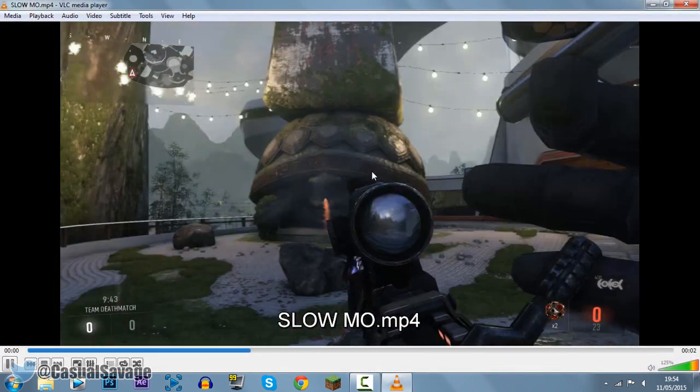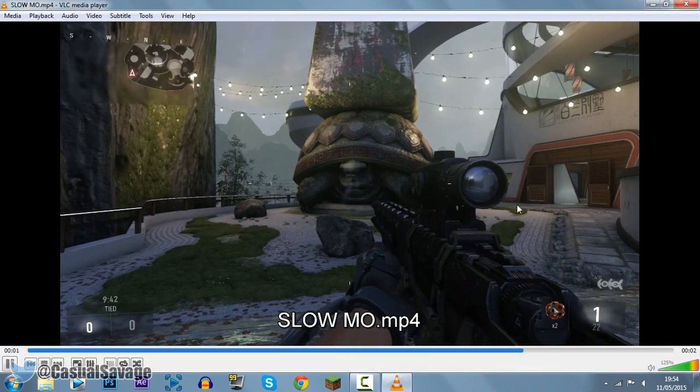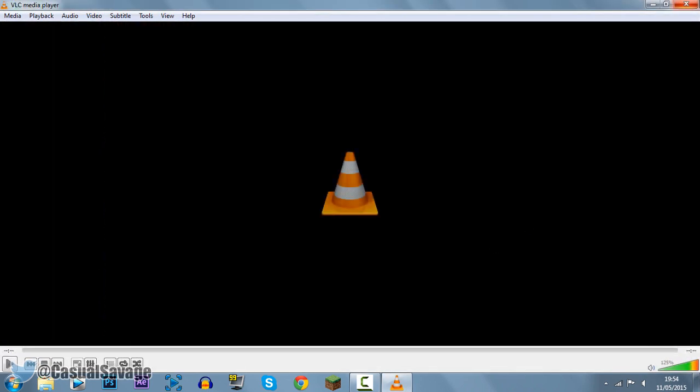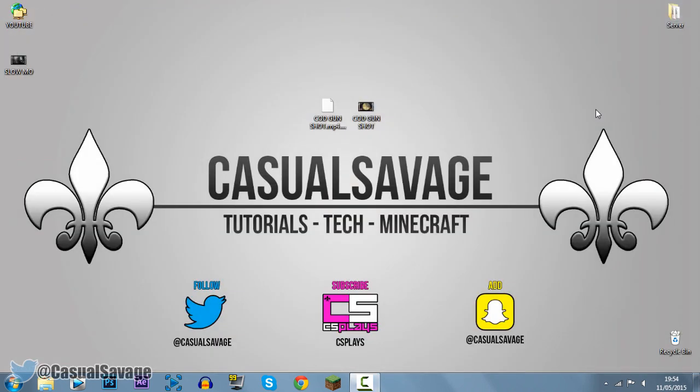And now if we go ahead and take a look at what we created, this is it. You can see that nice little slow motion there, I didn't put it on long enough, maybe I should have put it 0.2 so you would have seen a real effect, but anyway, that is how you do it, it's that simple.